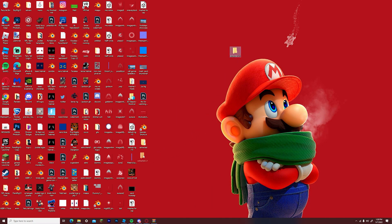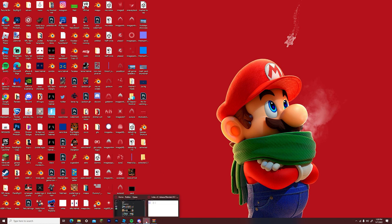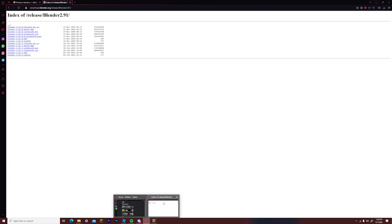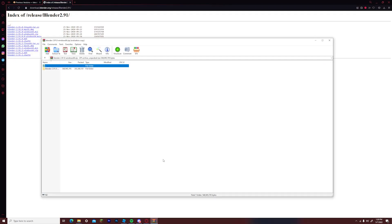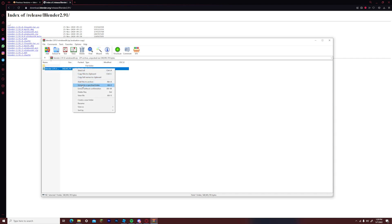Once you have made that folder in your desktop, you want to go back to the WinRAR section and right click on the folder inside. Then you want to press extract all and then select the folder that you have just created on your desktop.